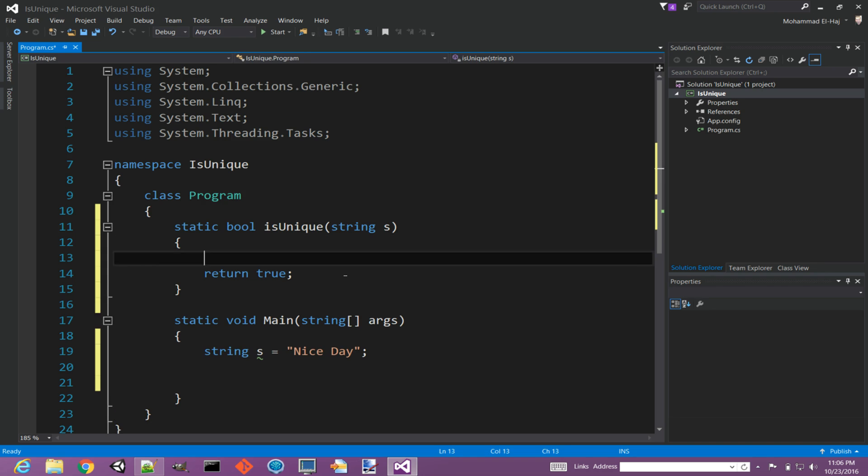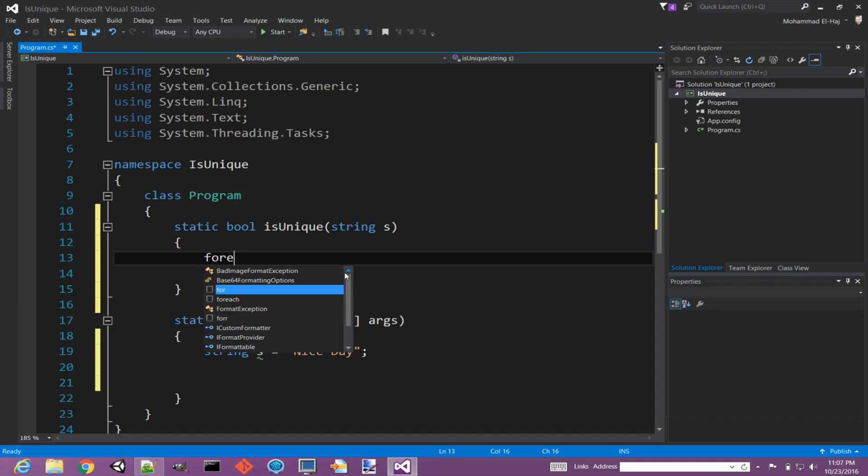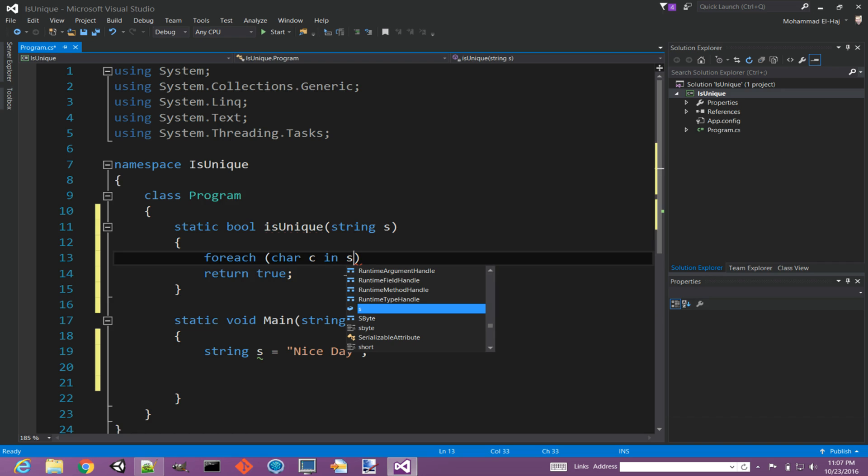We will count each character in the string. If any character is repeated more than once, then this string does not have unique characters. All right, so we'll say for each char c in s, we're going to count it.